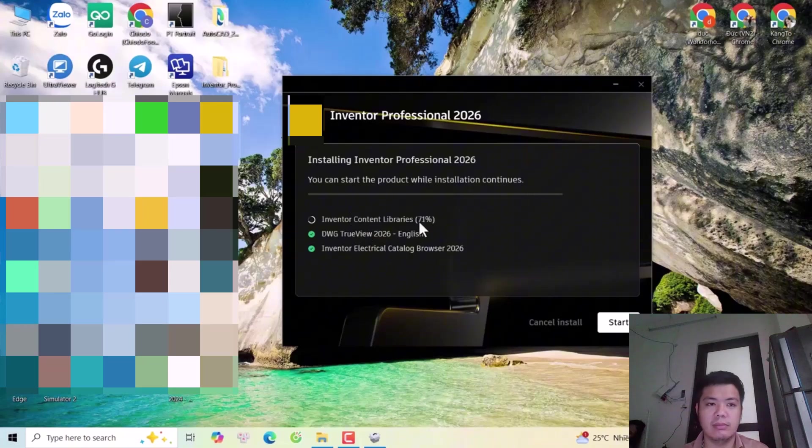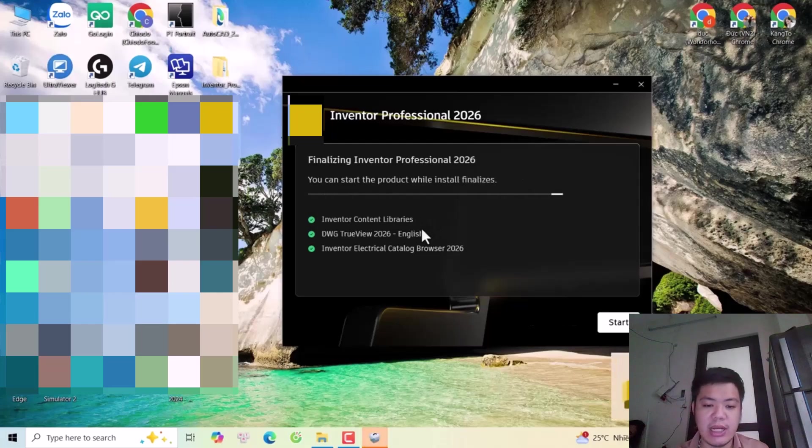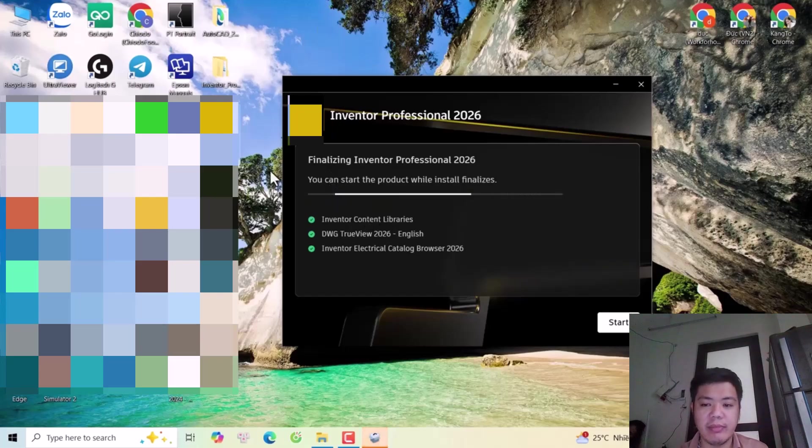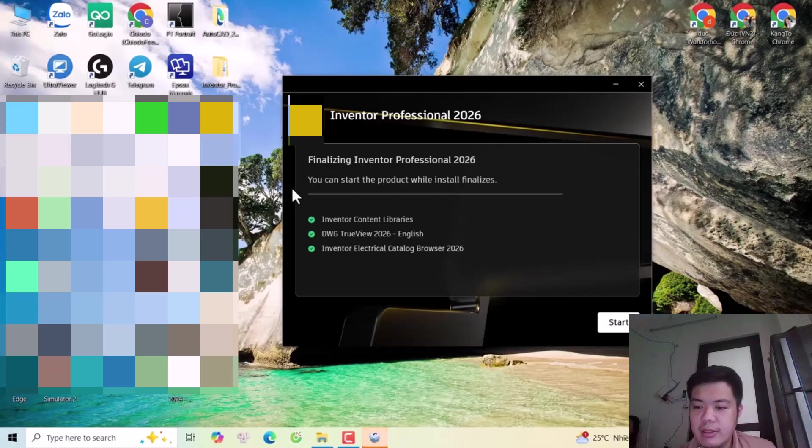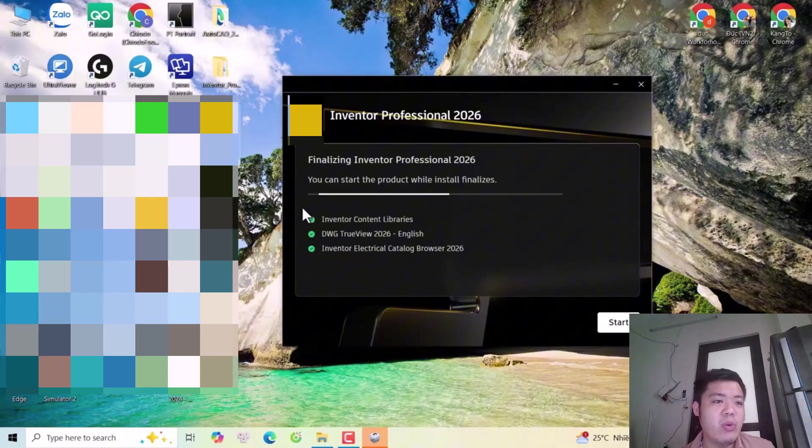You see the installation is progressing faster now. We will wait about one minute to complete. For my PC it's like this, your PC may be slower or faster.